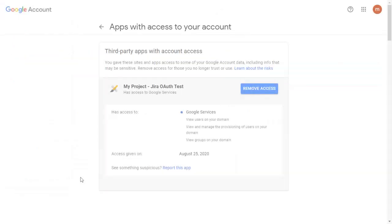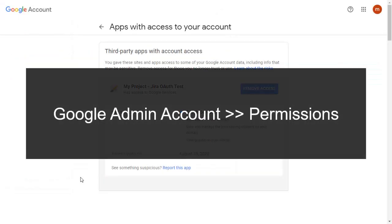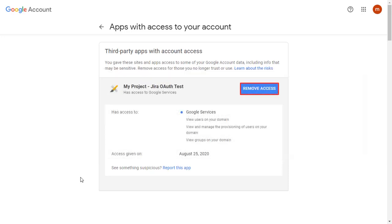If you are unable to fetch groups, then go to Google Admin account permissions and click on Remove Access.